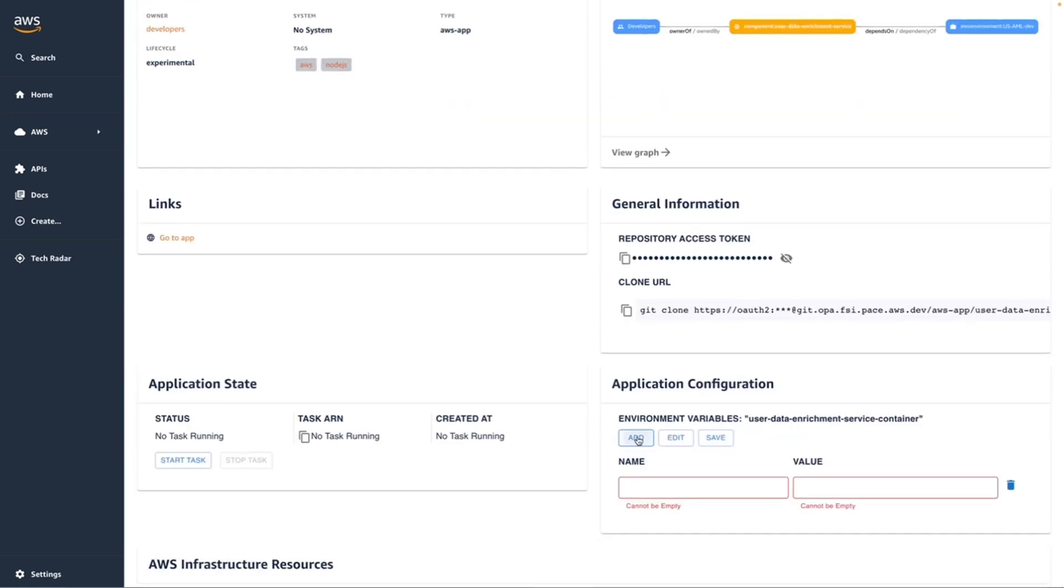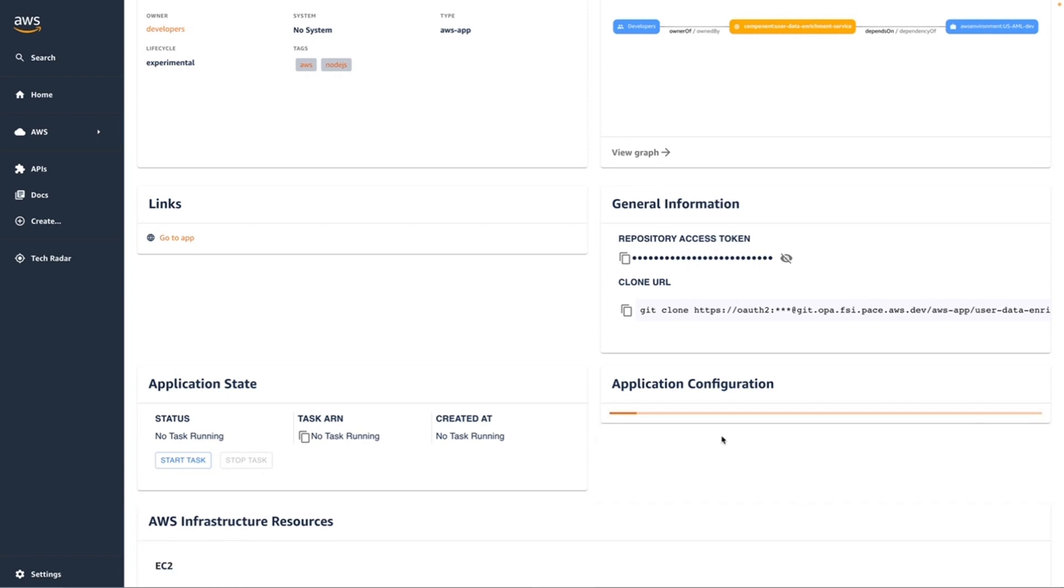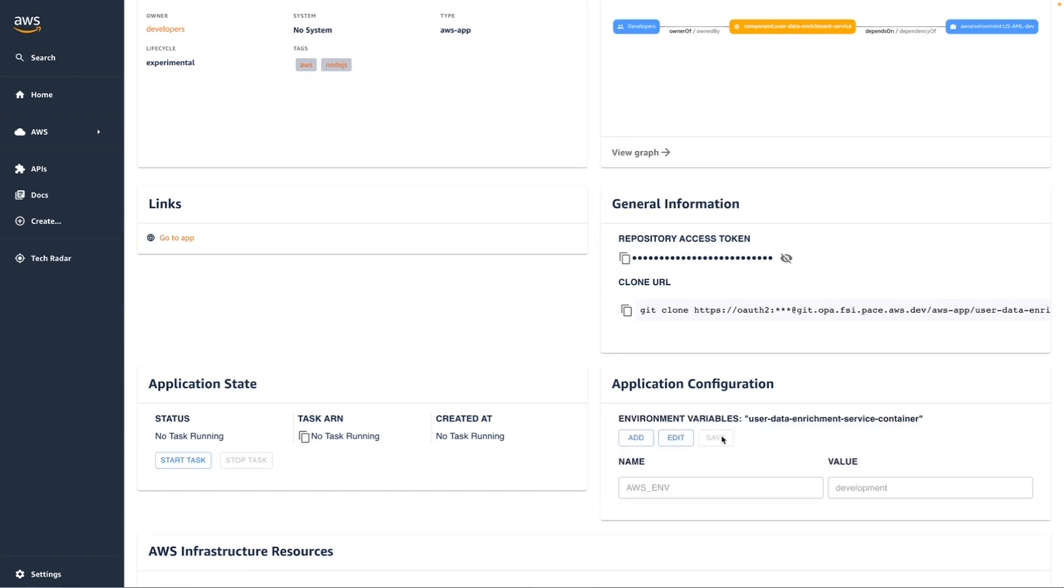For now, we've modified our application to look for a new environment variable, so let's add that to our configuration. Here we're going to say this is a development environment. We're going to save it. What OPA on AWS does behind the scenes is create a new version of our task definition so that when our application starts up and picks up that latest task definition, our environment configuration will be available for us.